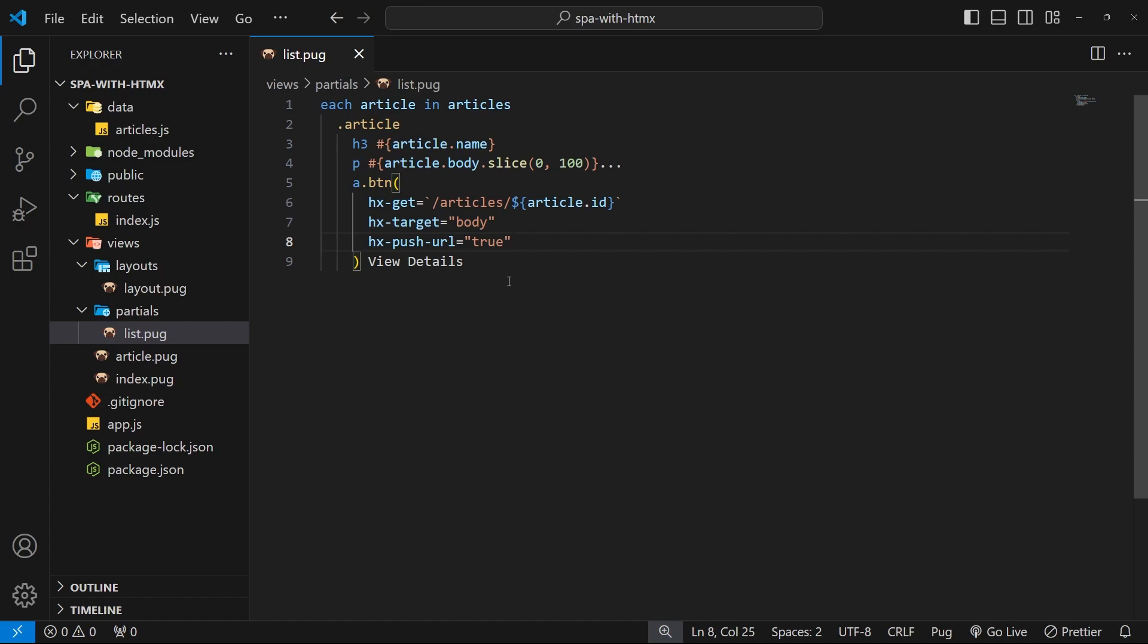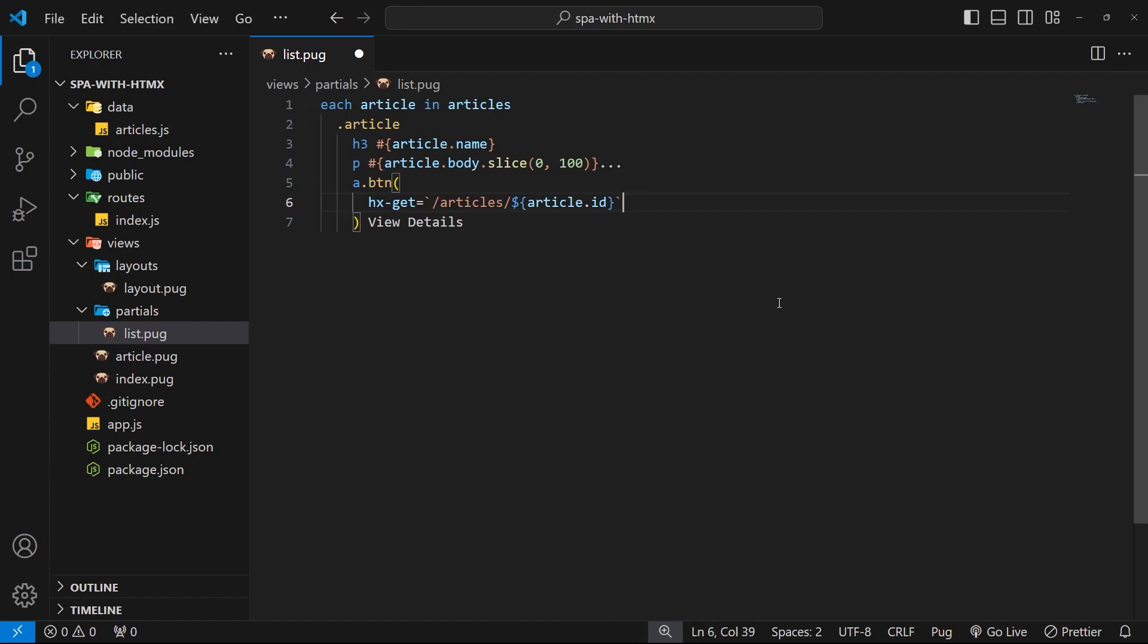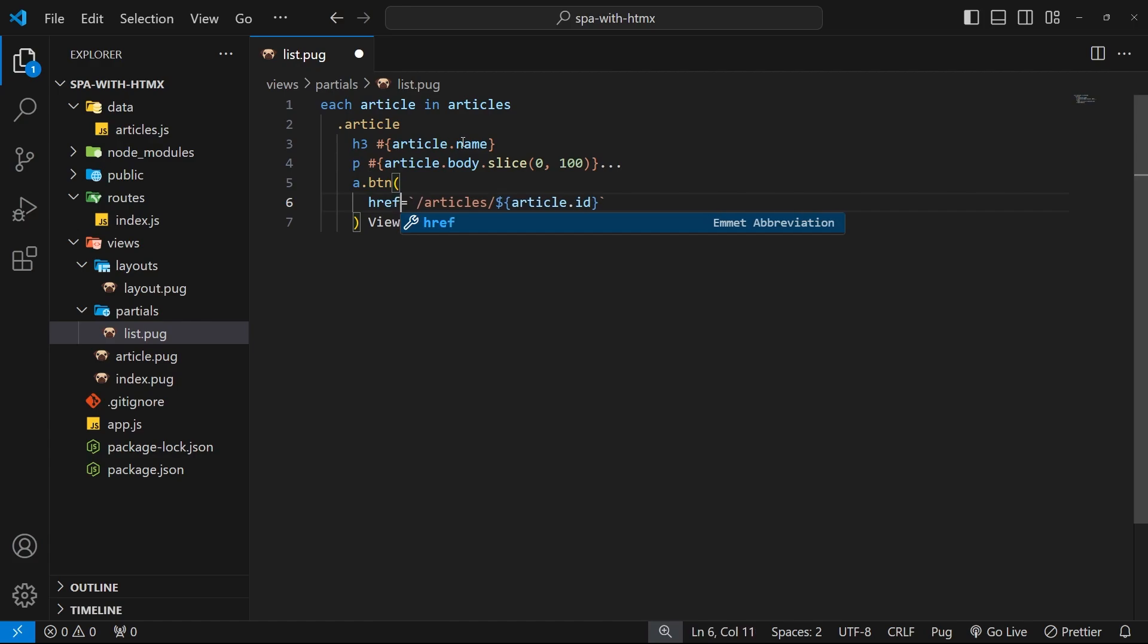We can use just a single attribute on the body tag and then reverting to an href attribute on anchor tags. That single attribute is called hx-boost. The way this works is that we first of all remove the hx-target and the hx-push-url attributes from your link. So let's do that in the list view.